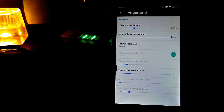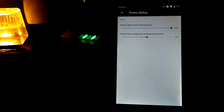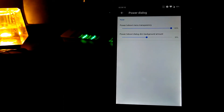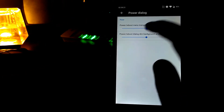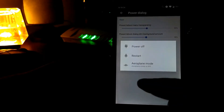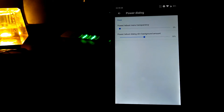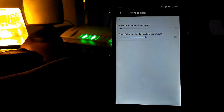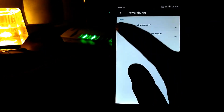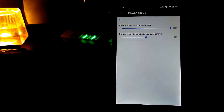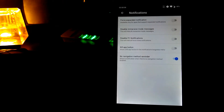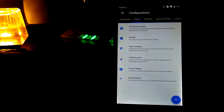Let's go back. Now let's go to power dialog. You can change the amount of dimness in the background when the power menu appears. And in the notification settings you can also change how notifications will be displayed on your screen.